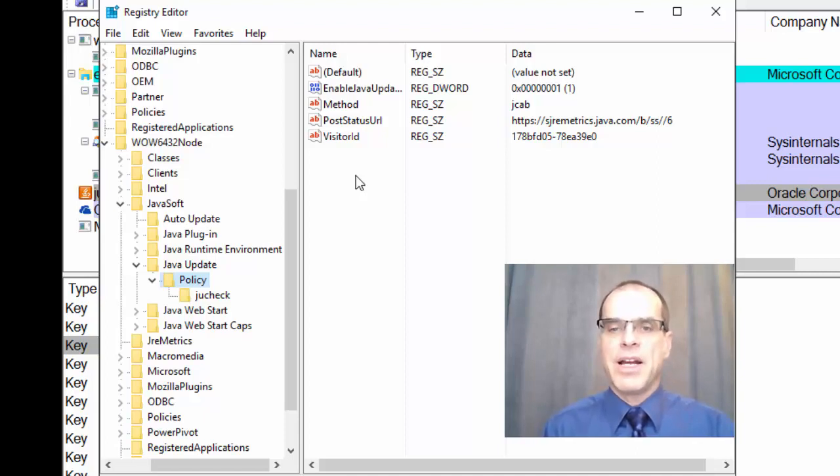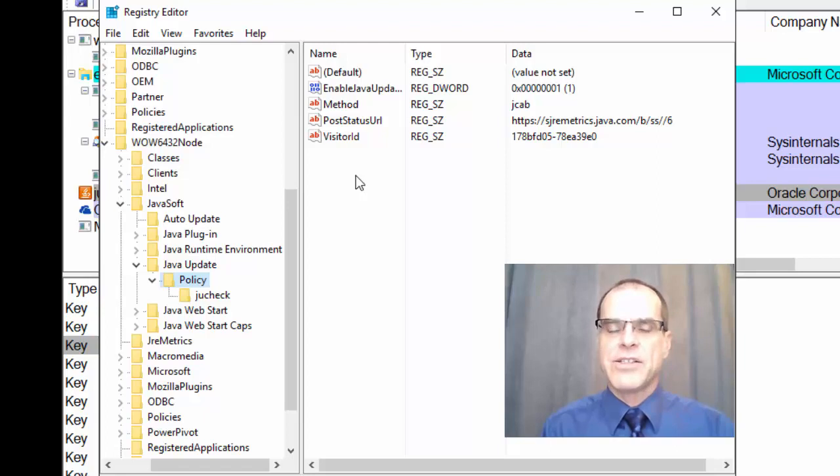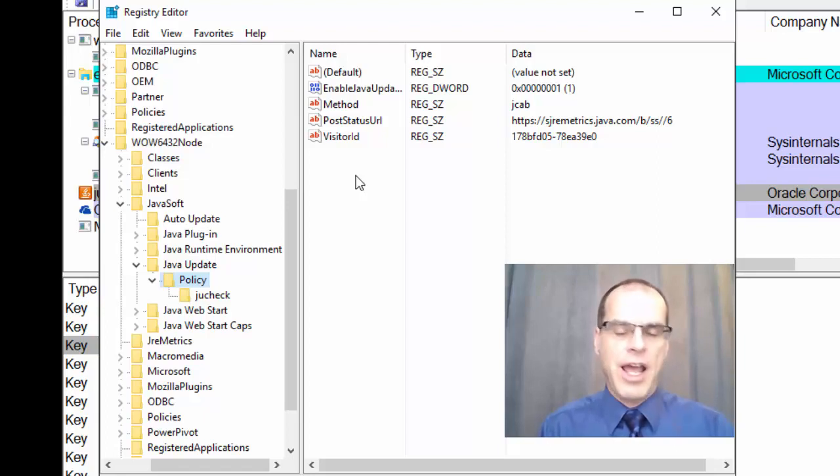And then, of course, again, by looking at these registry key values, looking at the files that are used by that particular application,